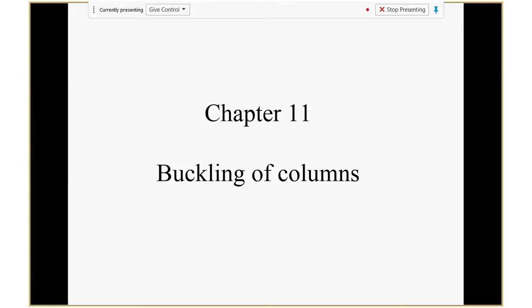A bar, a shaft, and a beam. Today we're going to cover the last format of structure — the column. A column is basically a long slender bar structure, or you can say it's a beam, but now the loading condition is different: the load is axial compression. If you press on the top, we call it a column. So we have the bar model with axial tension, the shaft model with twist, the beam model with bending, and now the column model.